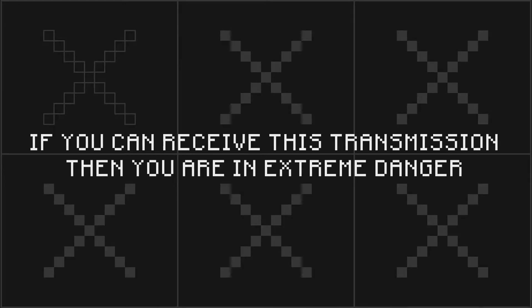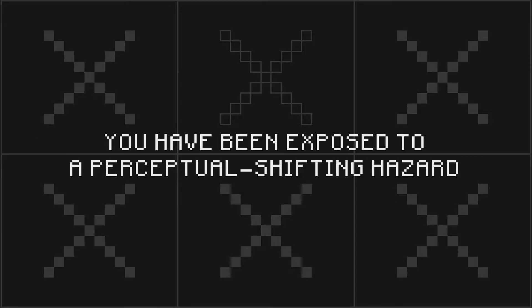If you can receive this transmission, then you are in extreme danger. You have been exposed to a perceptual shifting hazard.